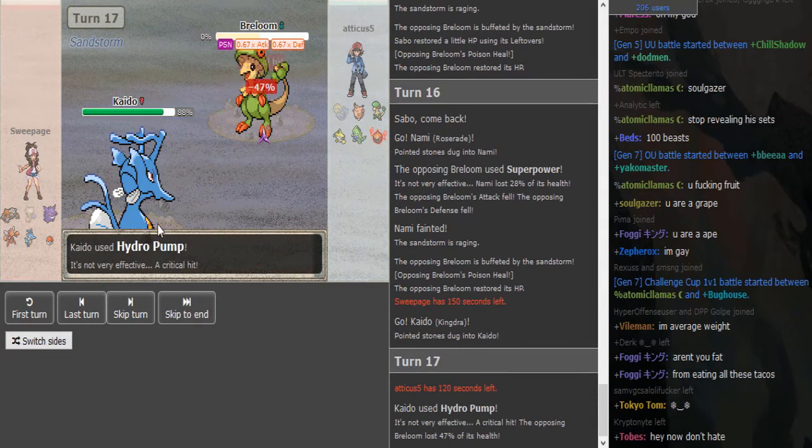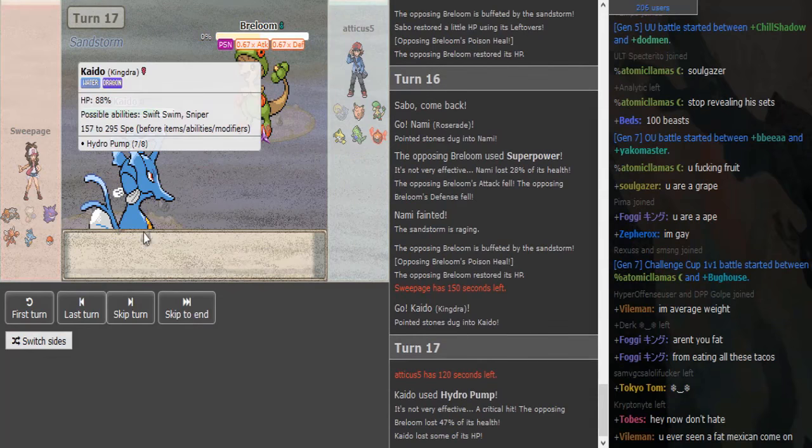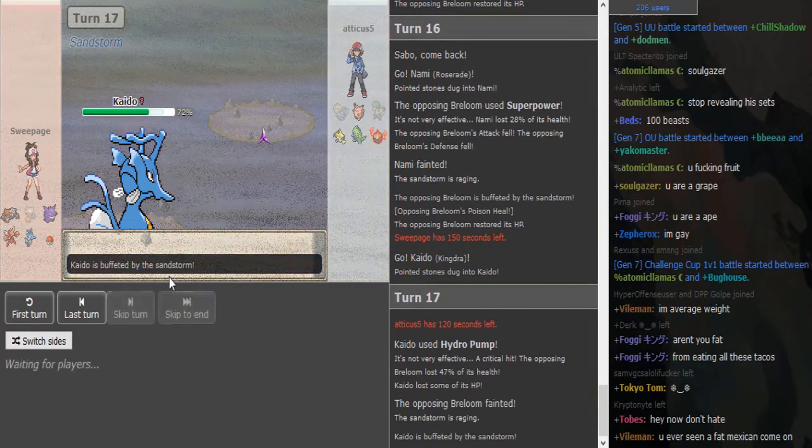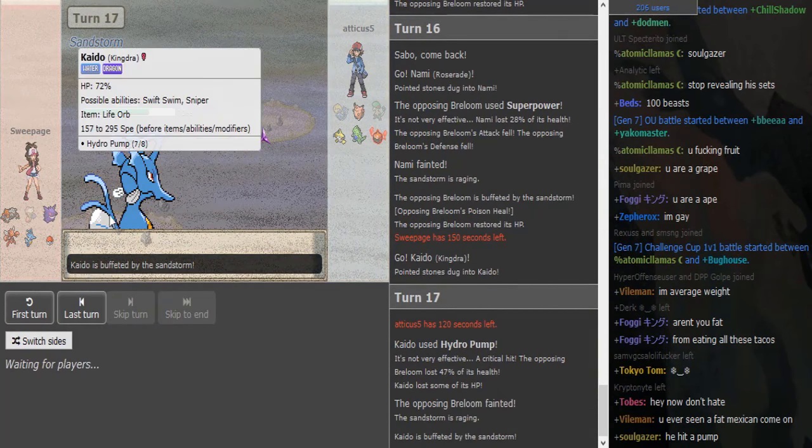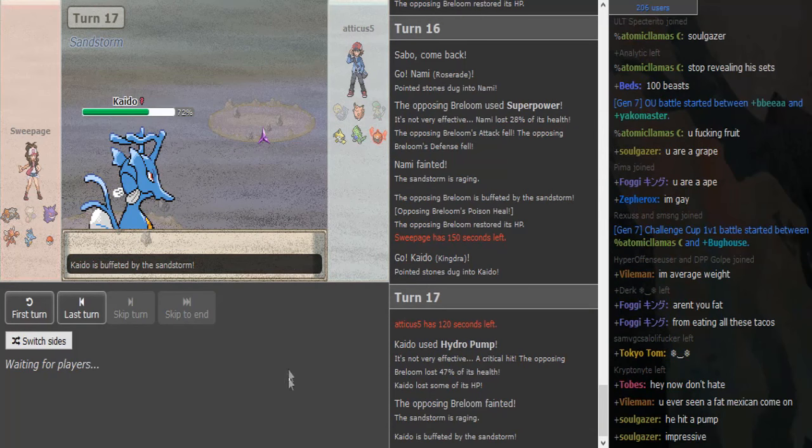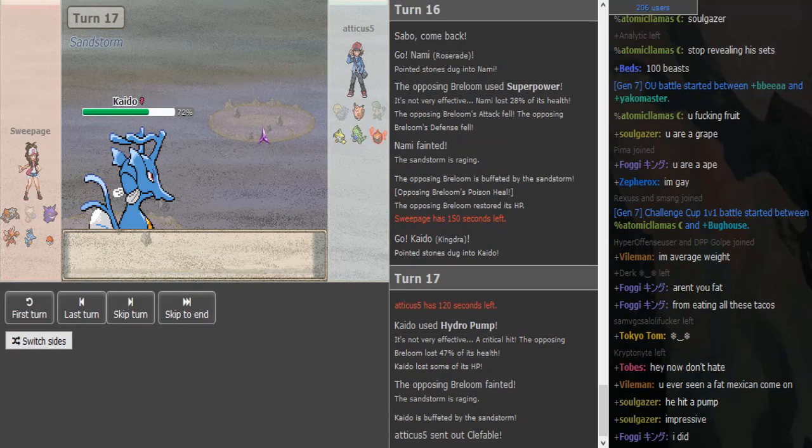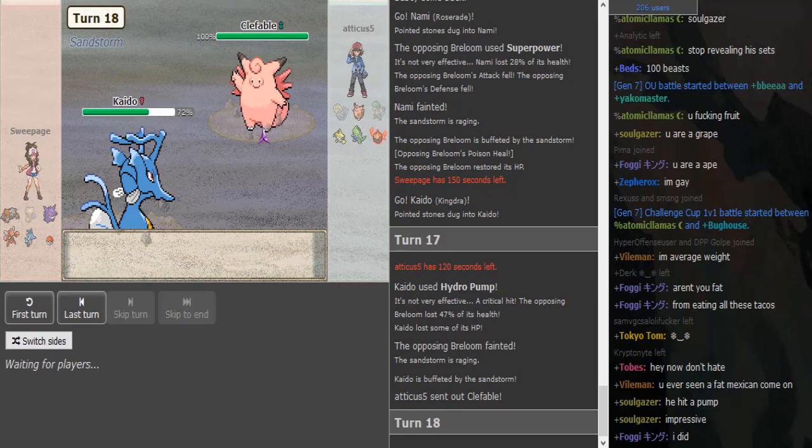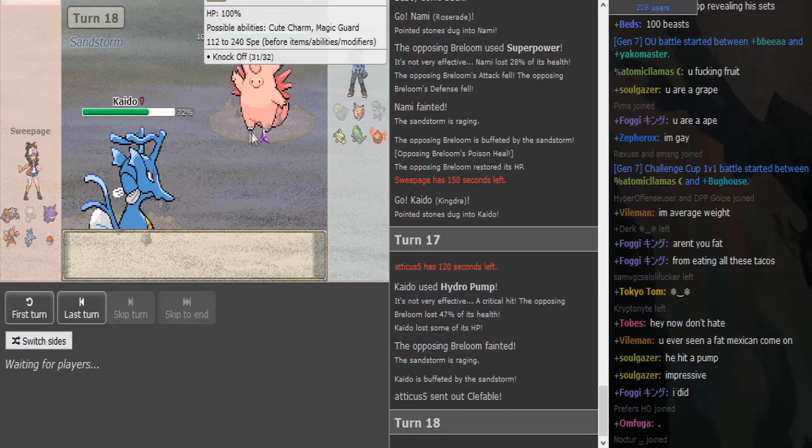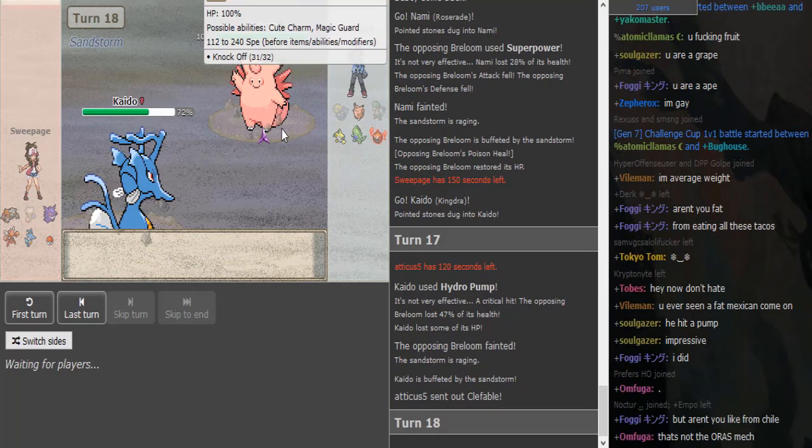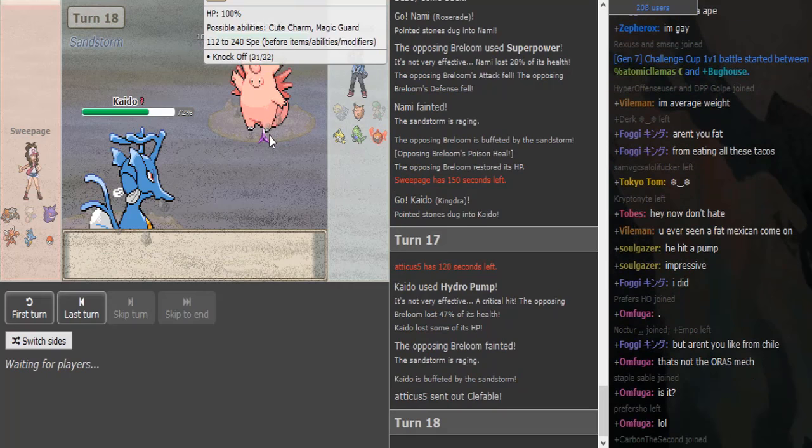Like, Clefable is not even like Dragon-immune to Dragon in this generation, so this Kingdra is a huge threat. I think this Kingdra just wins, kind of. Oh, it's special Kingdra but Life Orb. Okay, I did not see that coming. I didn't know they run that.